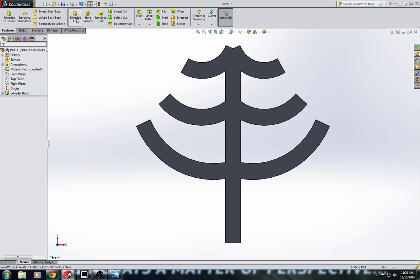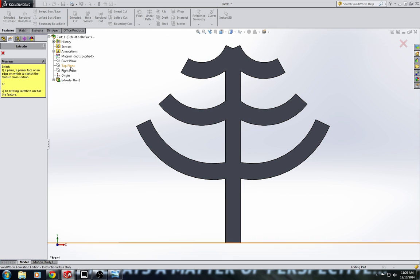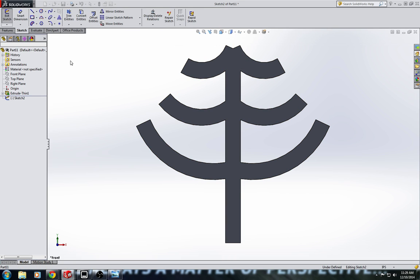If I want, I can do an extrude boss base to give it a nice point. So to do that, I'm just going to do extrude boss base, front plane.